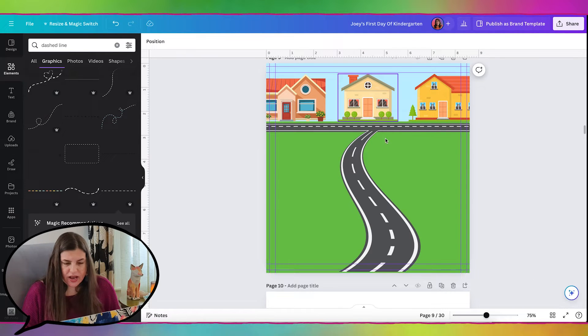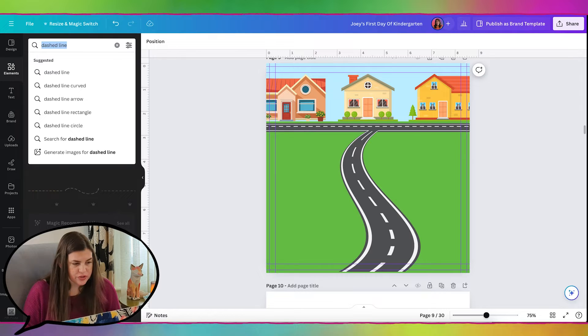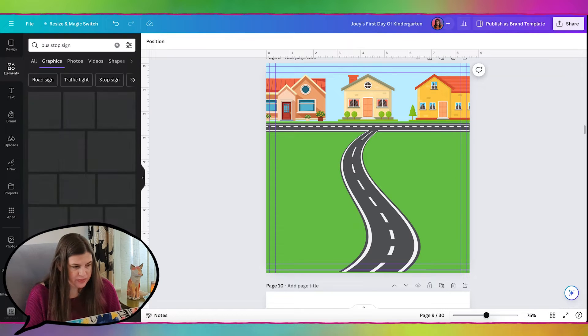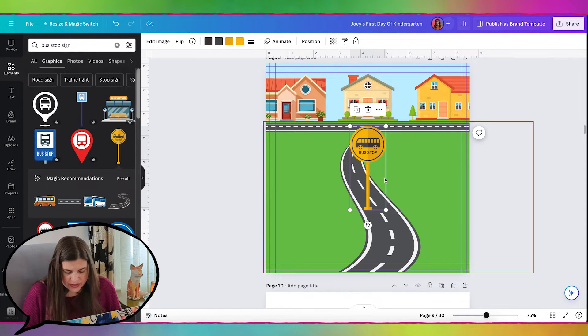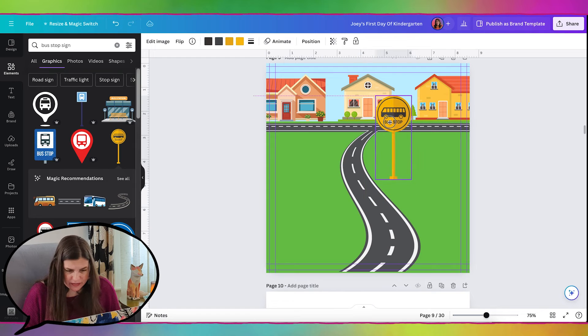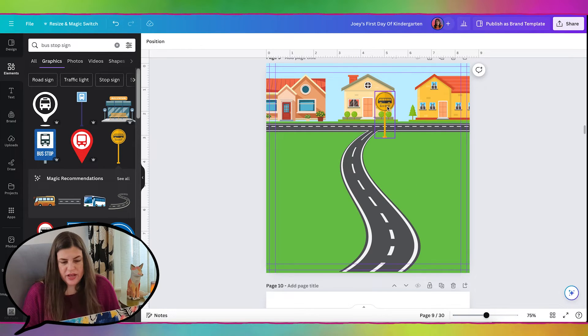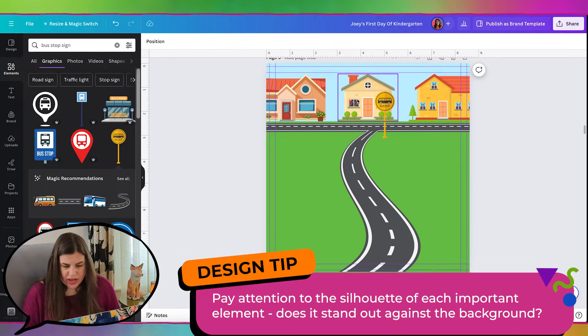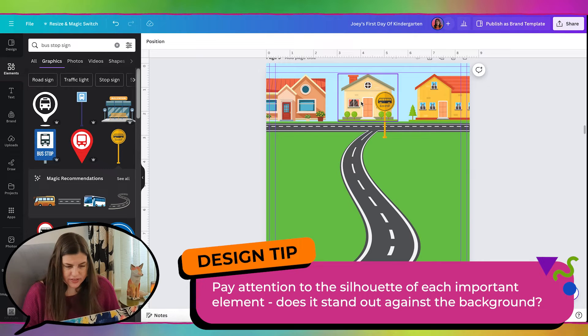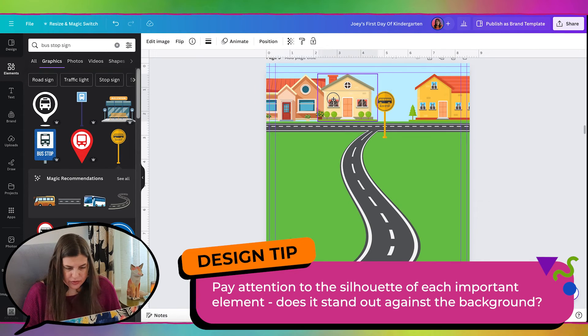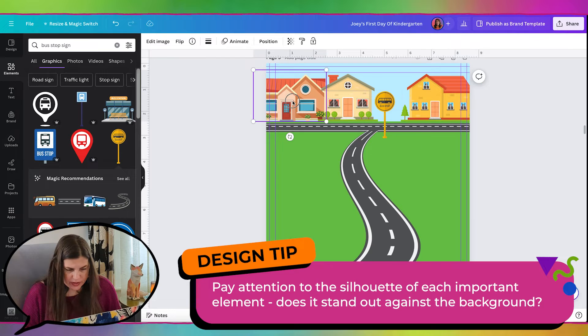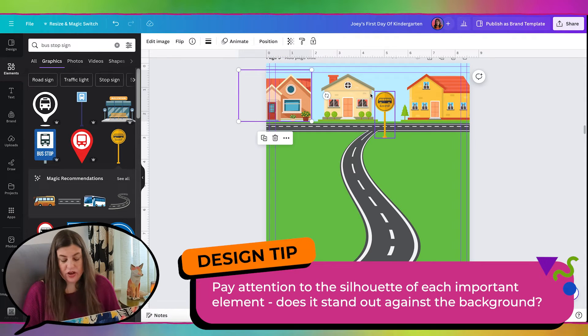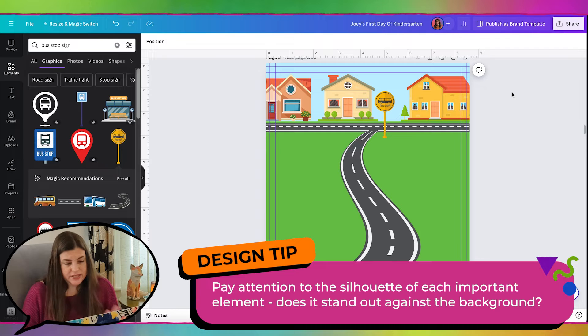Now let's add a little sign that says bus stop. I think that'll be cute so that you can really tell that it's a bus stop. This is a cute little bus stop sign. The only thing I don't like is how it overlaps with the house. So it kind of gets lost. So let's move this house over. And that way, we can actually see the stop sign really easily. It really stands out against the background.